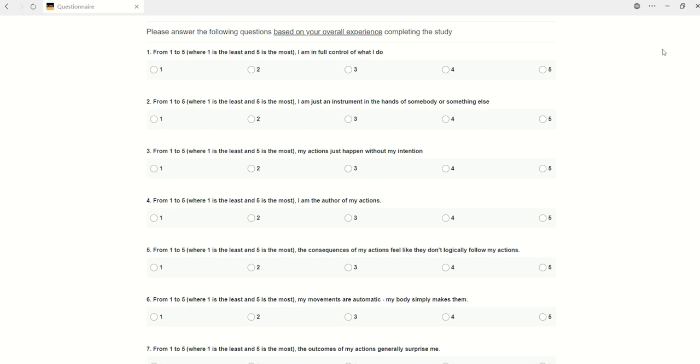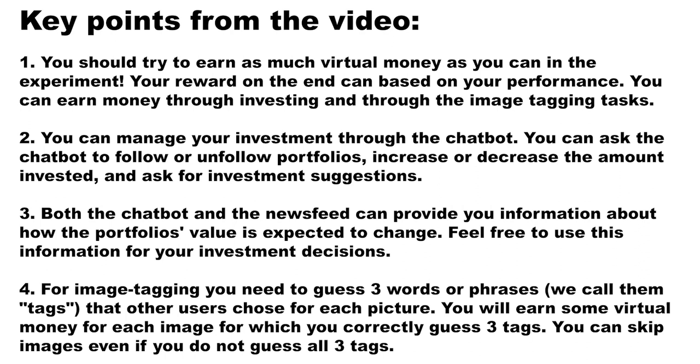In the last part of the study, you will be asked a series of multiple choice questions about your experience of completing the tasks and using the assistant, which should not take more than a few minutes.